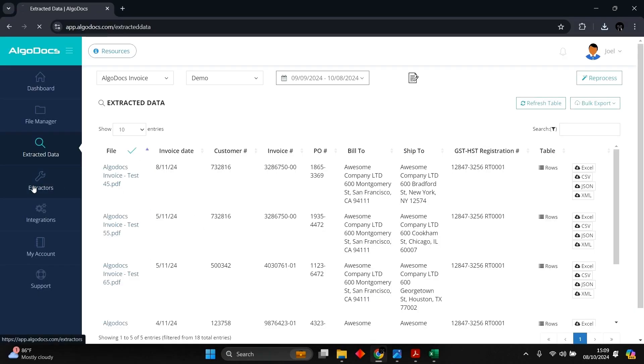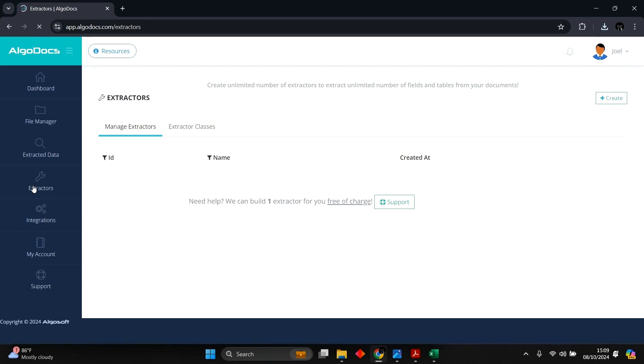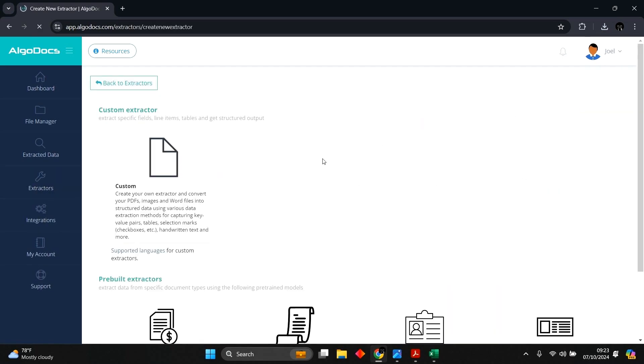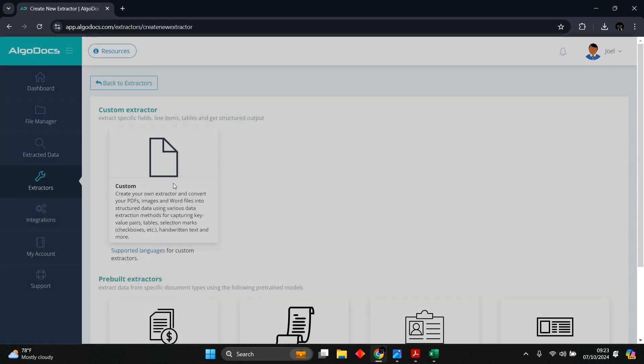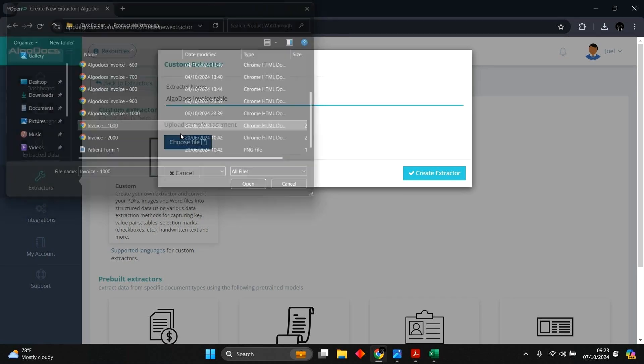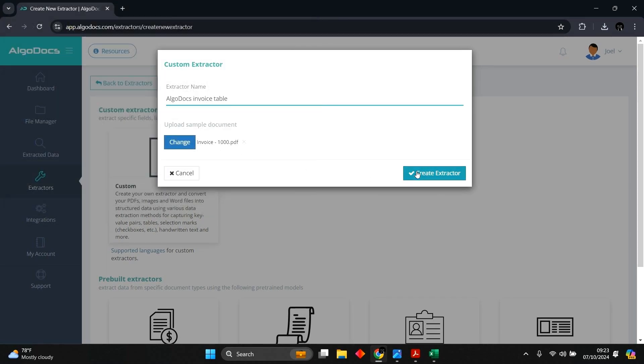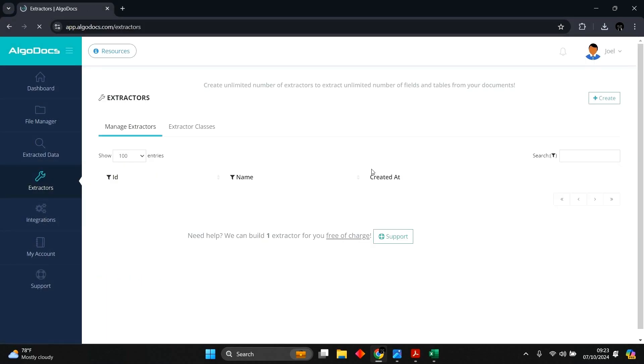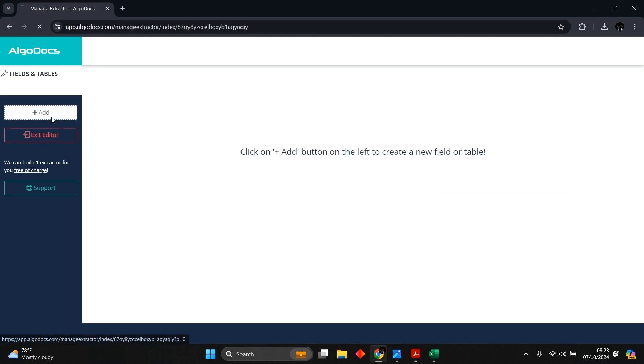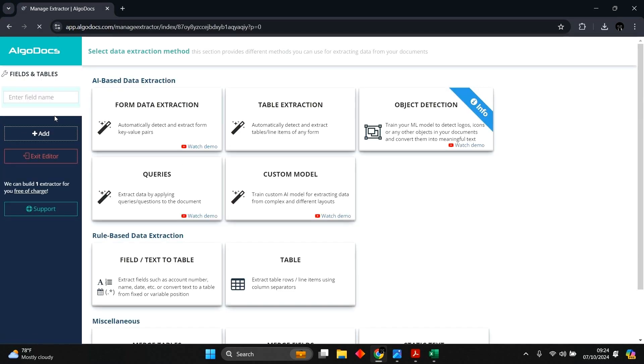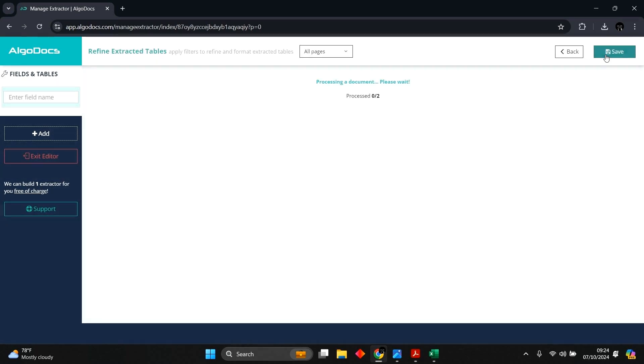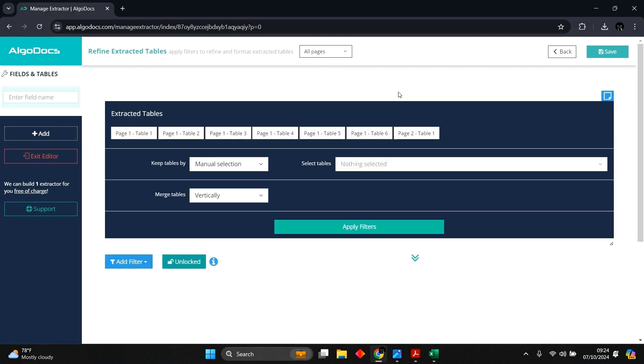Let's create an extractor using AI table detection. We name the extractor and upload the sample file. The extractor is created, and we dive into the extractor editor to add the fields. We select the table extraction method, and we can see a preview of the sample file. After the document is processed, we can now add filters for capturing the table.